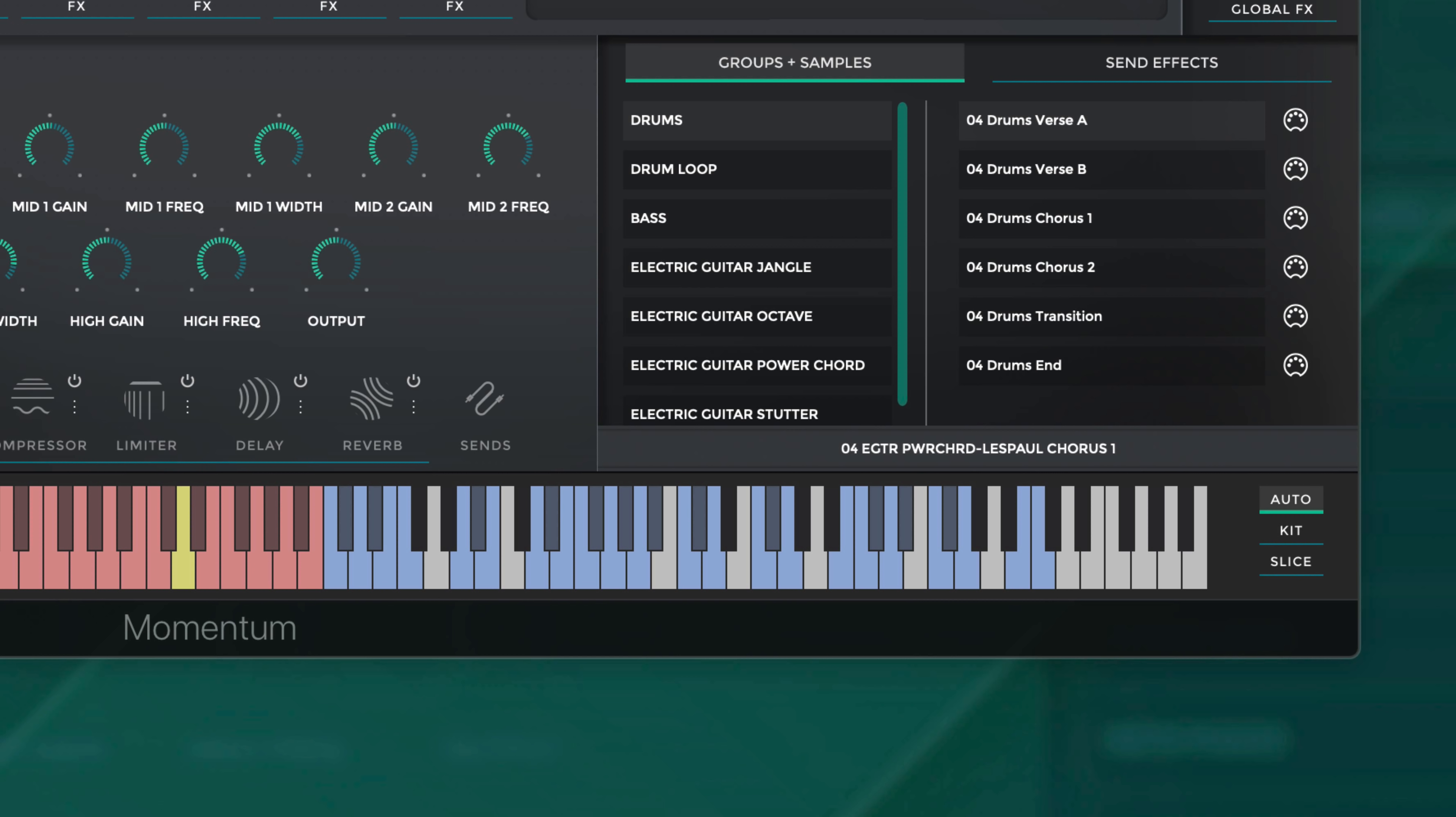This isn't to say other loops without a red indicator won't work with the Chorus 1 loops, but these lights serve as a helpful roadmap to keep you organized navigating kits.